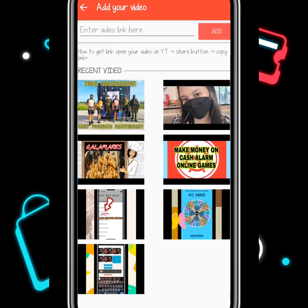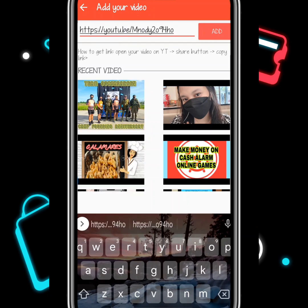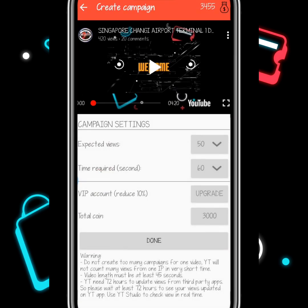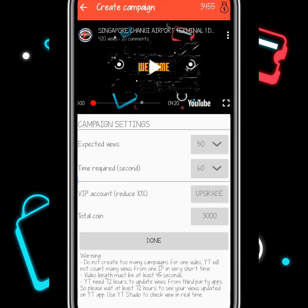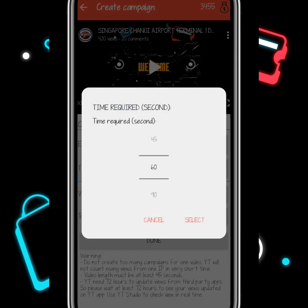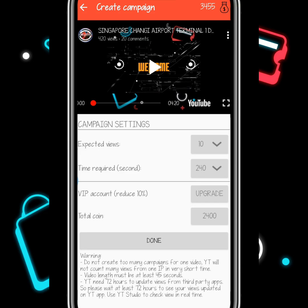Click 'Views for my video.' You can see my previous campaigns. If you want to campaign a new video, get the link and simply type it in the add field and click Add. This is the video I want views for — currently at 420 views, and my expected increase is 10 views. I select the time required: my video is about four minutes, so I choose 240 minutes, which is equivalent to 2,400 coins. We have 3,455 coins, so the campaign of 10 views for 4 minutes at a cost of 2,400 coins is affordable.